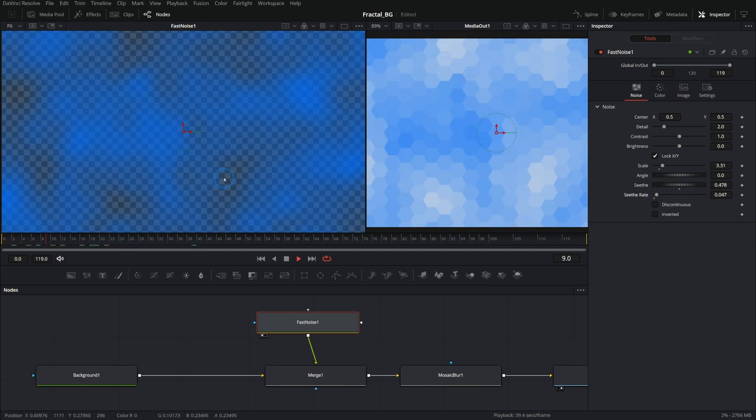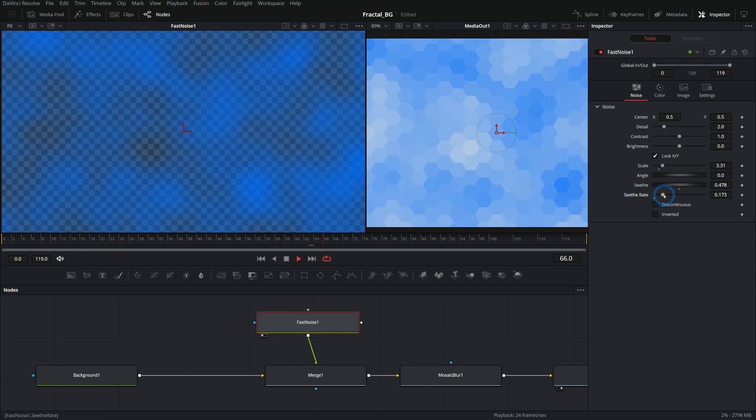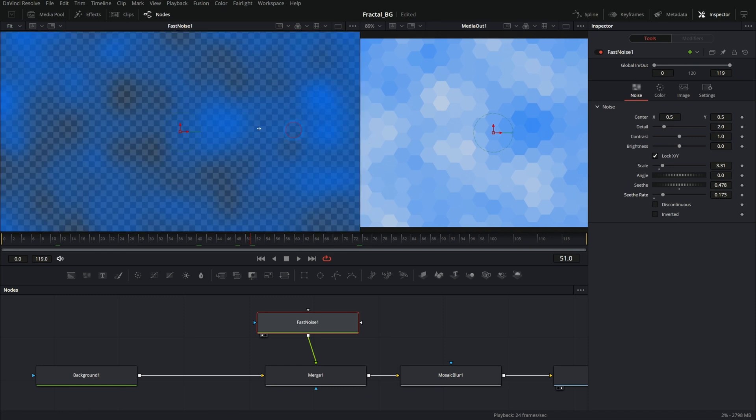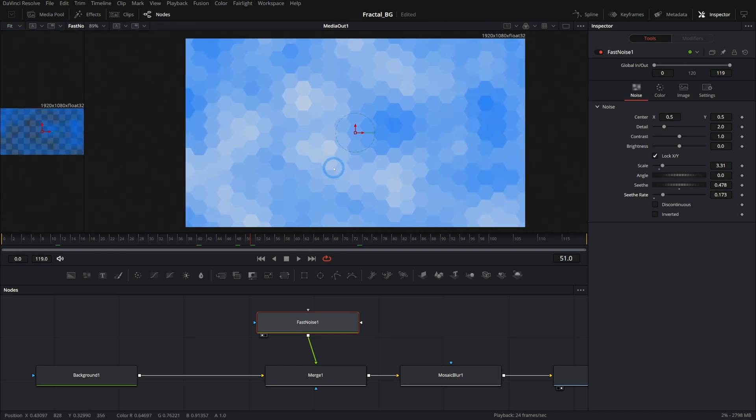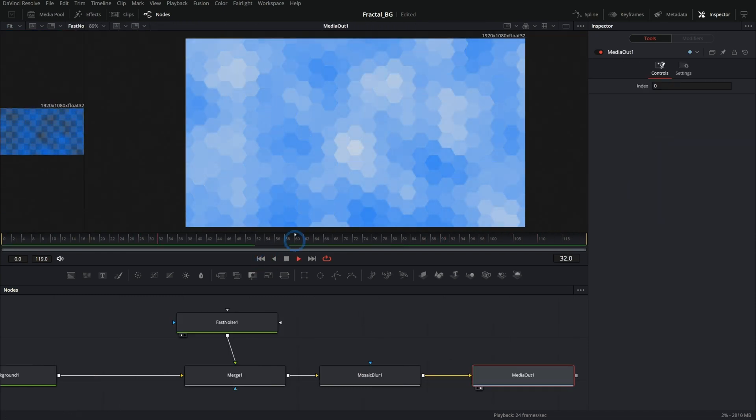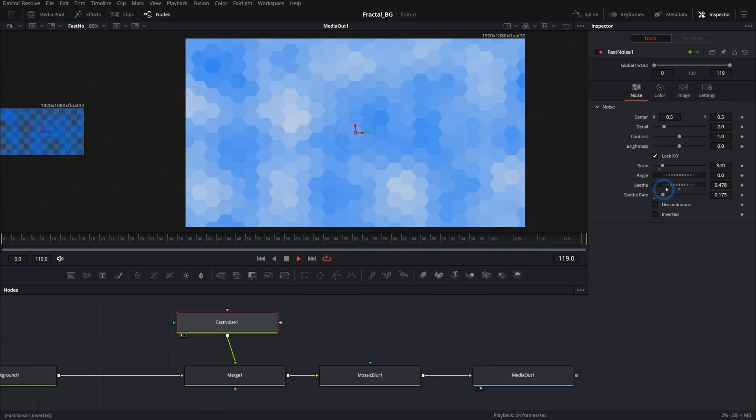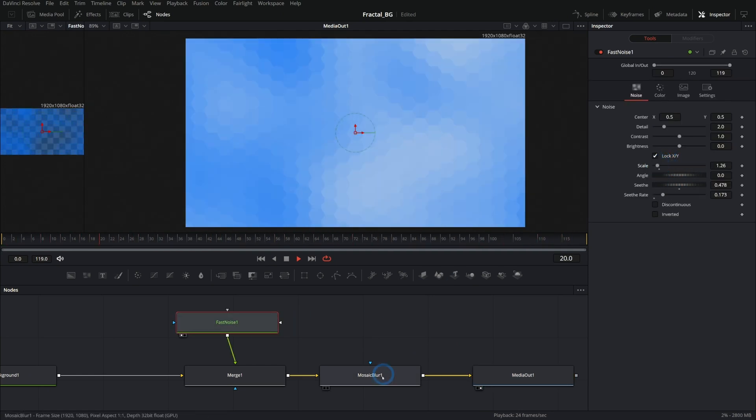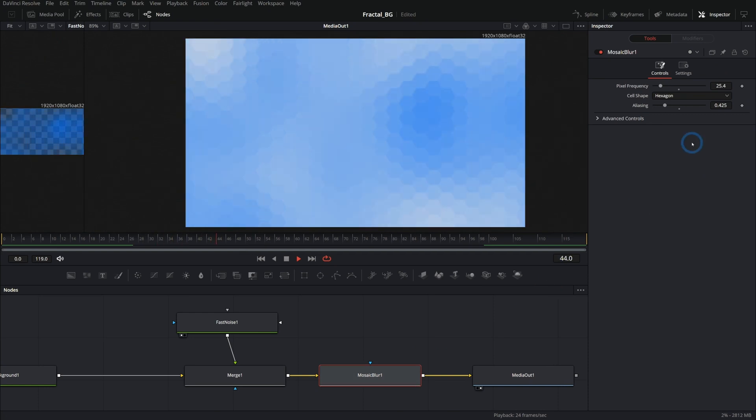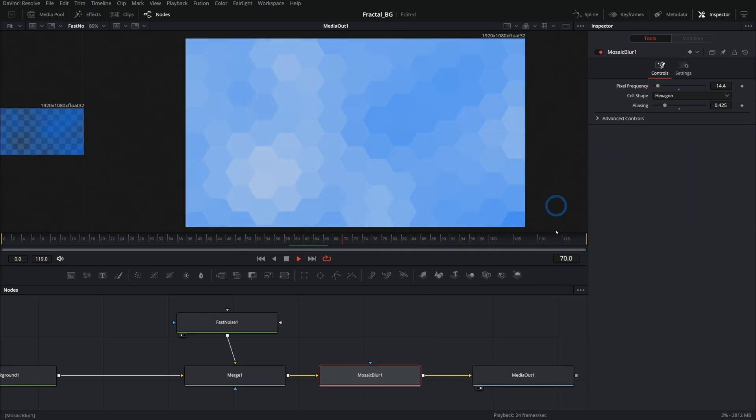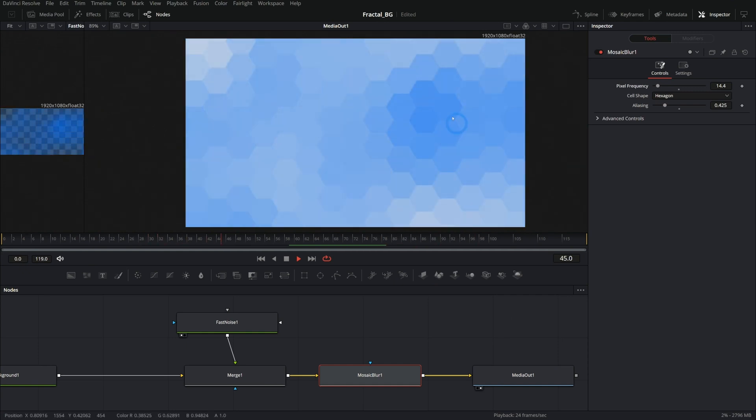Push the seethe rate up a little bit. And now it kind of just animates those clouds and look what's happening over here. We have this kind of abstract looking fractal thing. So maybe we'll take the scale down on our fast noise. That'll make the clouds bigger. And we can take the pixel frequency down on our mosaic blur. And now look what we have. We have this nice kind of motion abstract background.